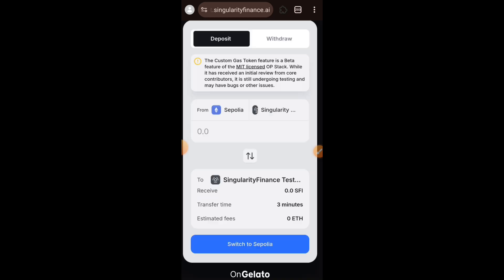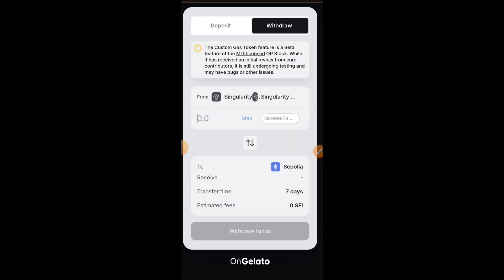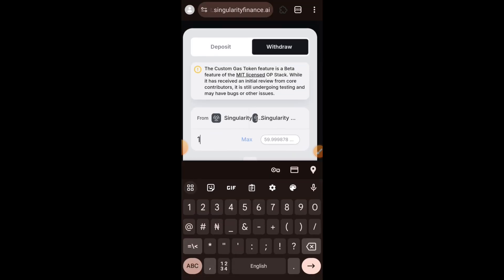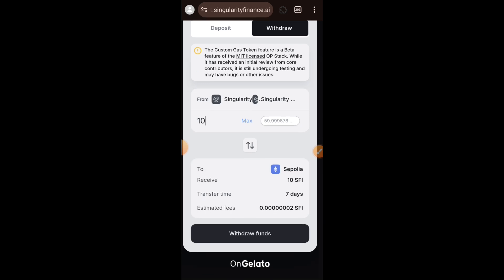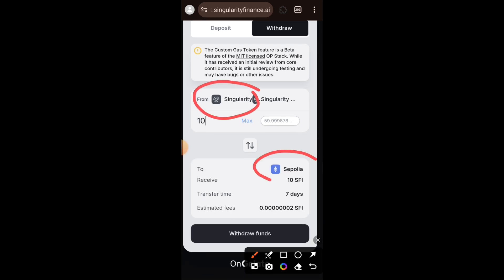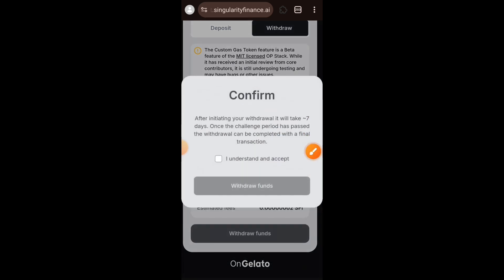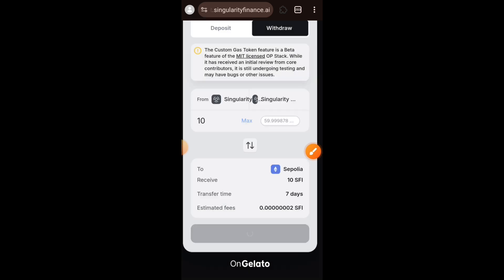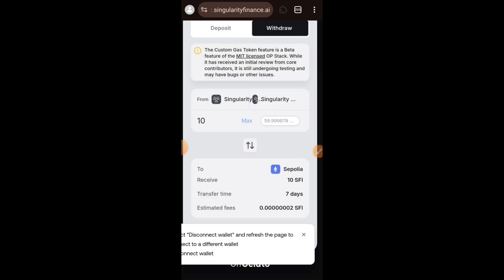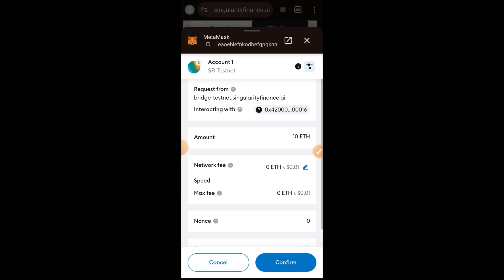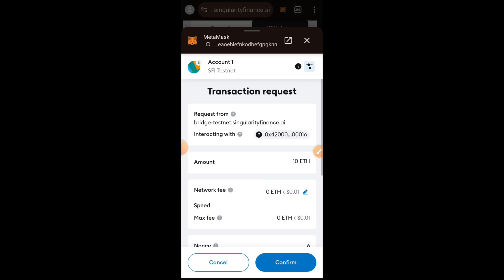This is the bridging page and there are two things you can do here: you can either bridge from Sepolia to Singularity, or bridge from Singularity to Sepolia. We are going to start with Withdraw, which is bridging from Singularity to Sepolia — that means we are bridging SFI from Singularity chain to Sepolia. I'll be bridging 10 SFI tokens. I'll tap on Withdraw Funds, check the checkbox, and then confirm the transaction in my wallet.